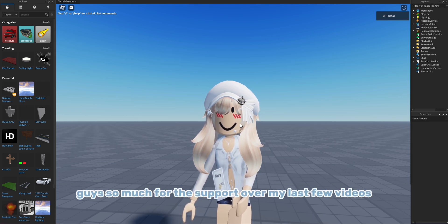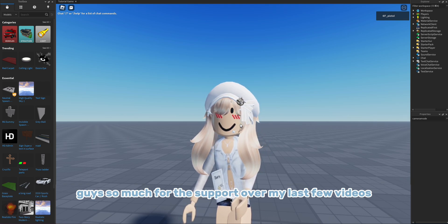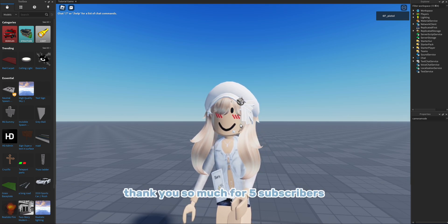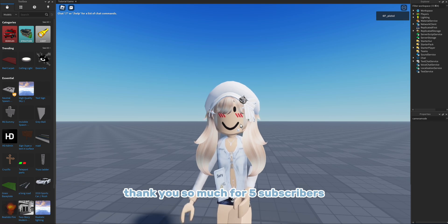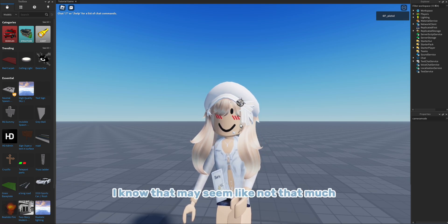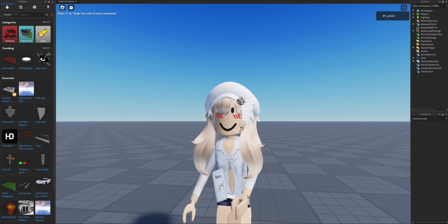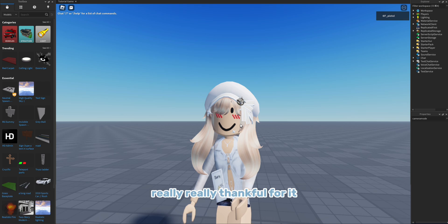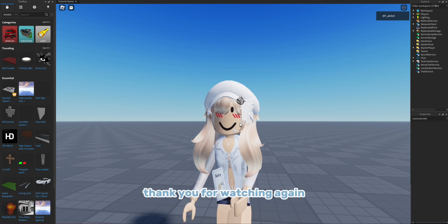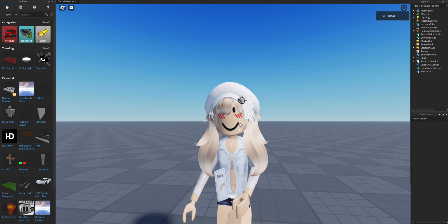So thank you guys so much for the support over my last few videos and I really, really missed you. Thank you so much for five subscribers. I know that may seem like not that much, but I'm really thankful for it. Thank you guys so much and thank you to everyone who subscribed to me. Thank you for watching again and goodbye!